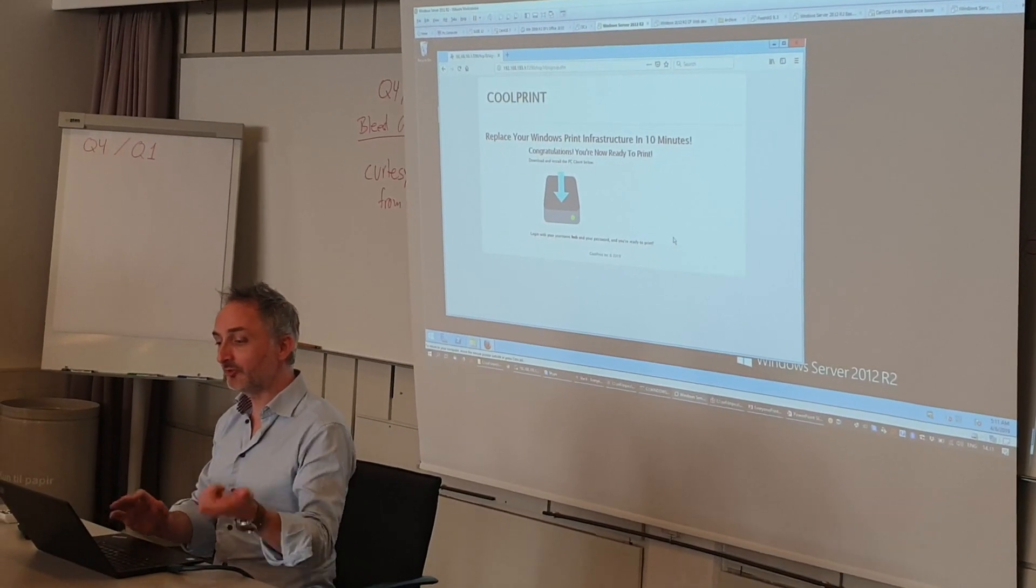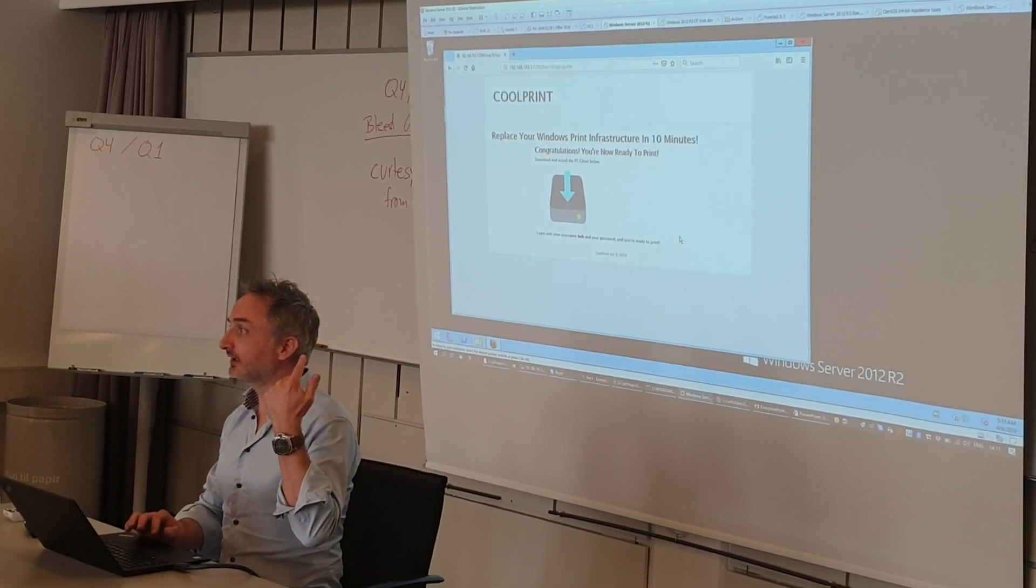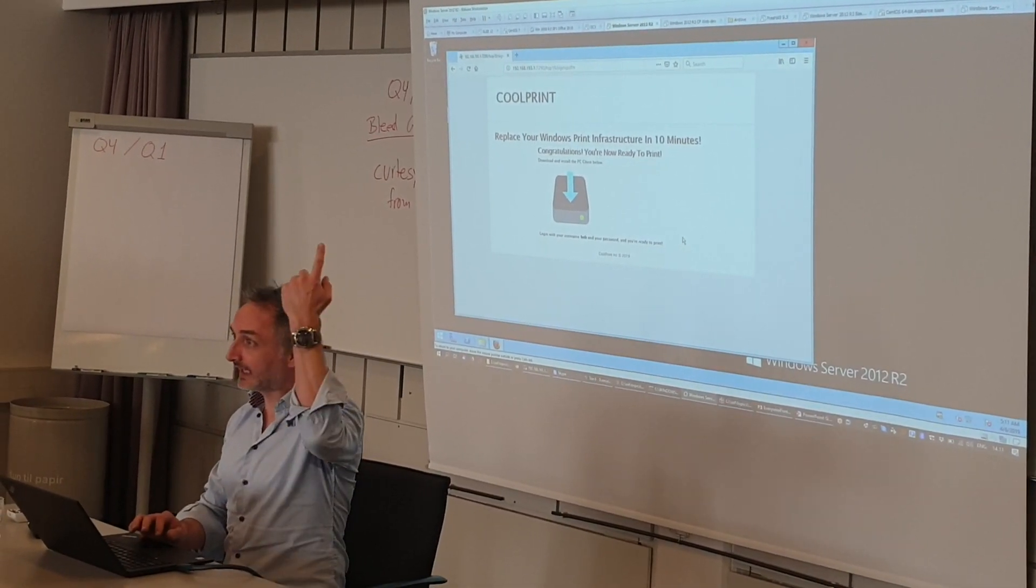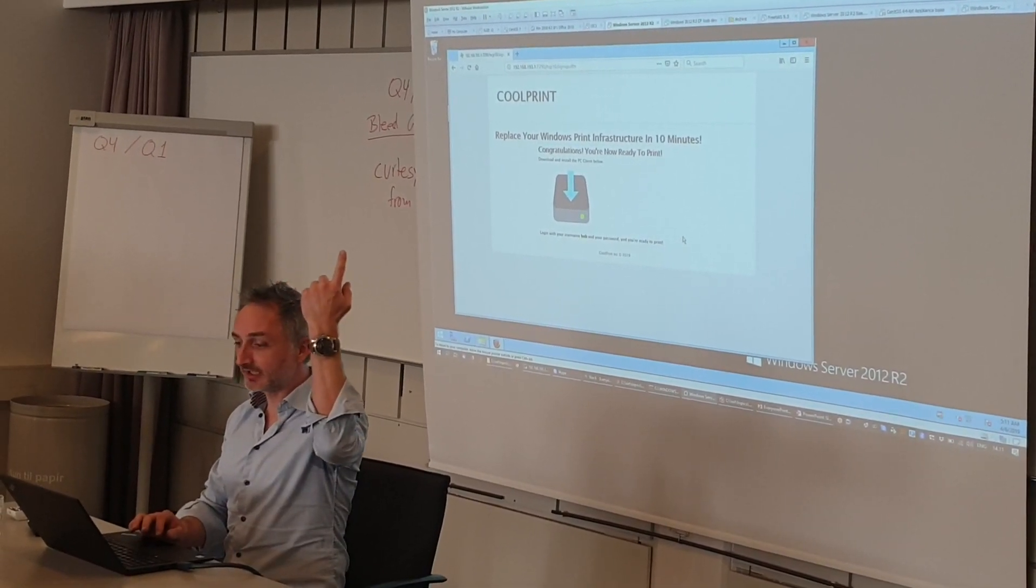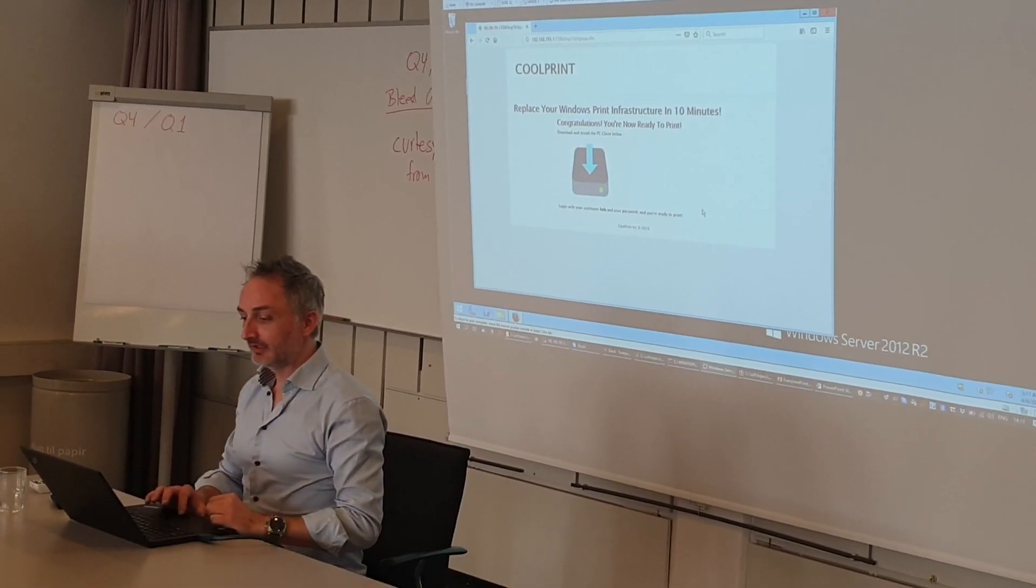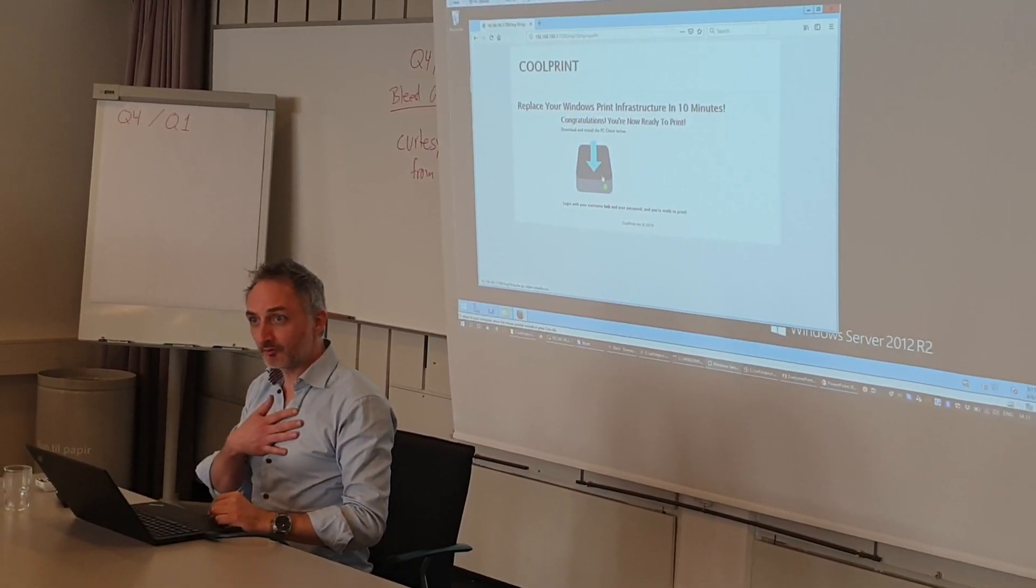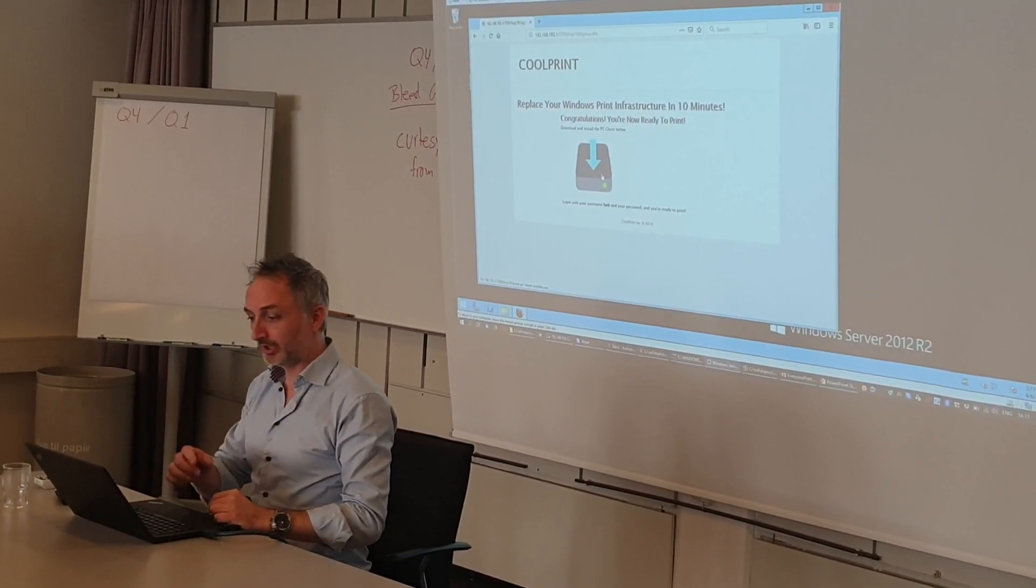And now we're done with the setup. In the background, an account was created in the cloud multi-tenant setup. That's it. An installer has been created that's relevant for me, Bob. I'll click here to download this.